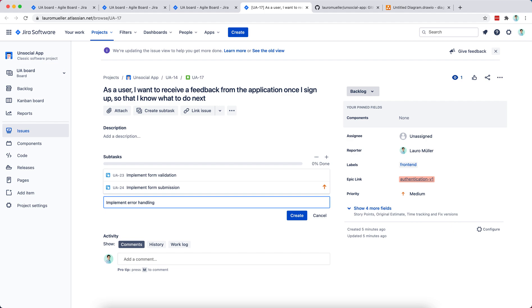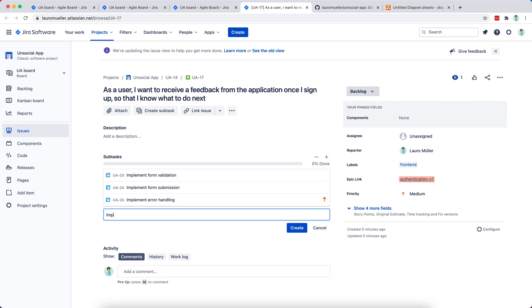Normally we wouldn't reveal whether a specific email is already registered in the database, but we may come to a decision about that later. The final subtask for this story is: implement a success message upon successful form submission.